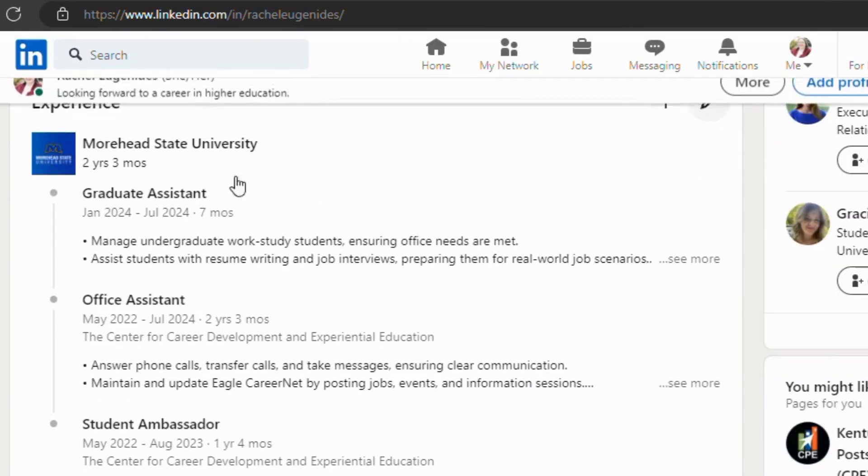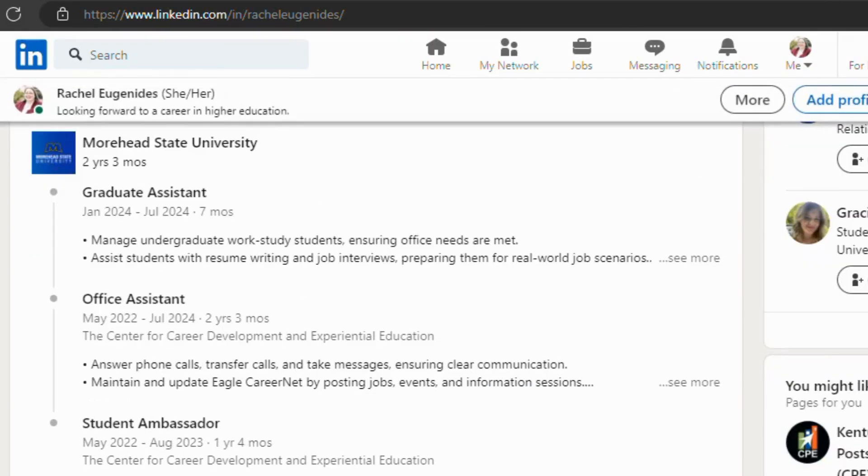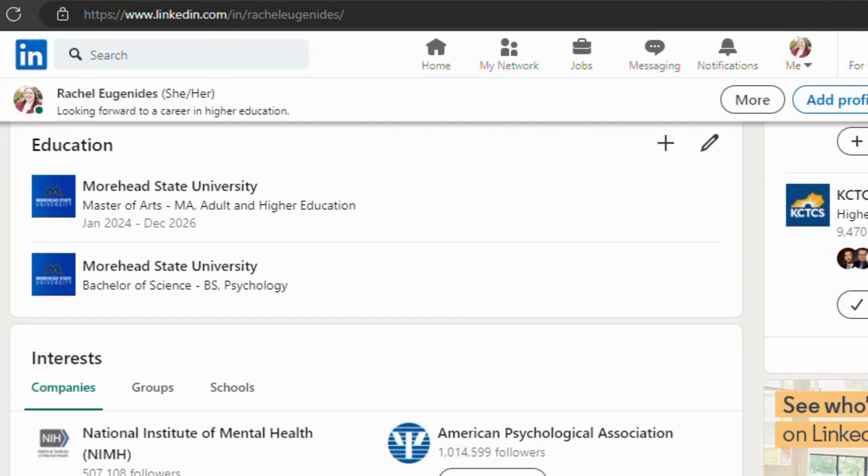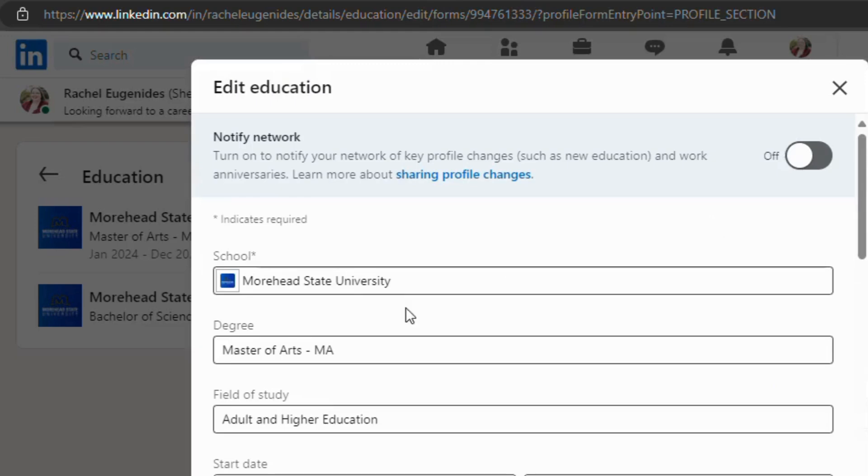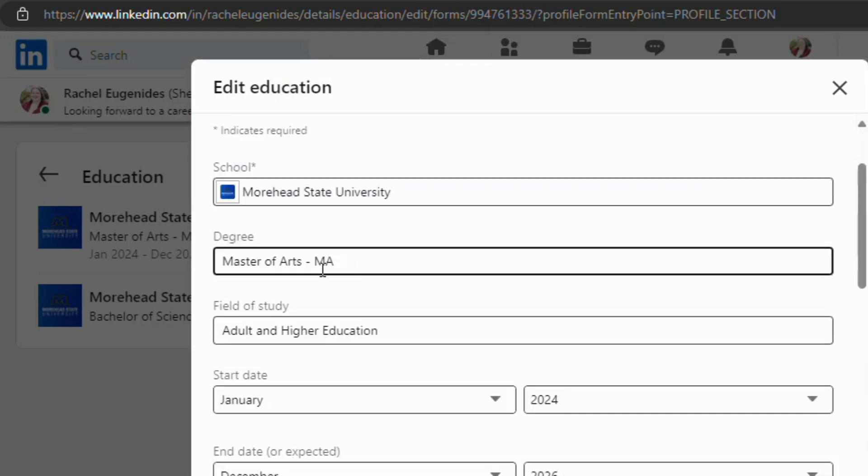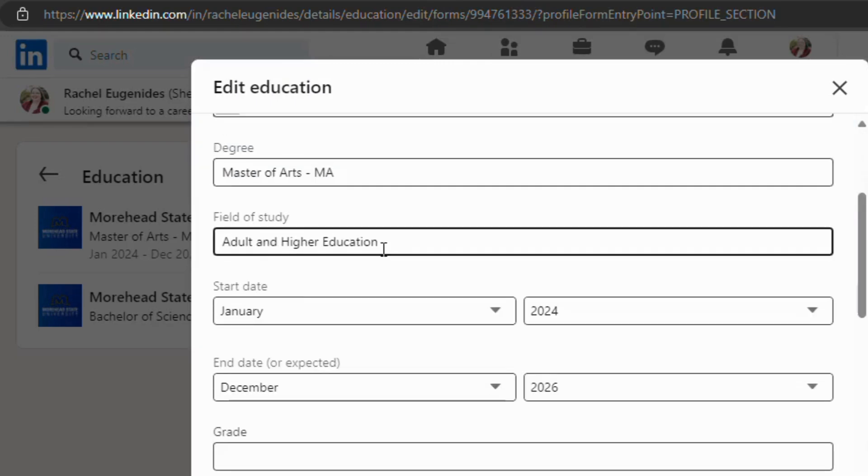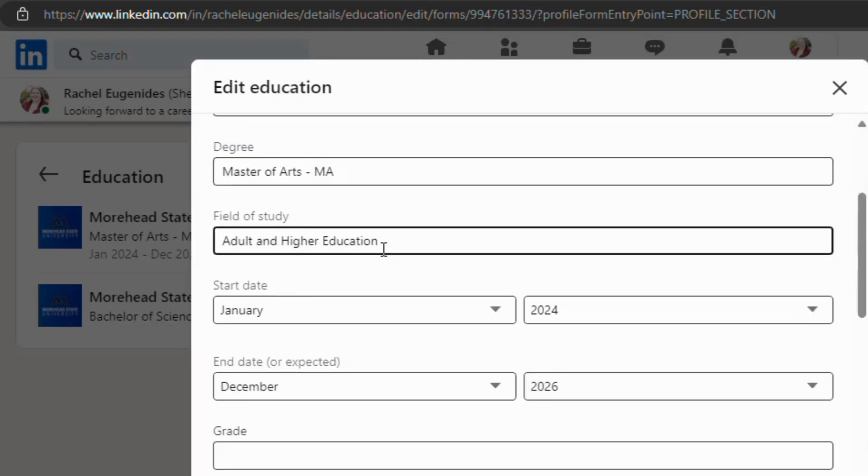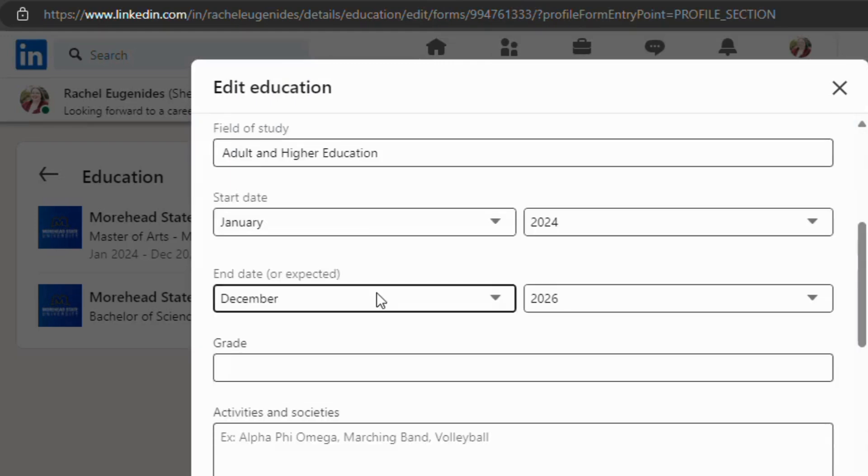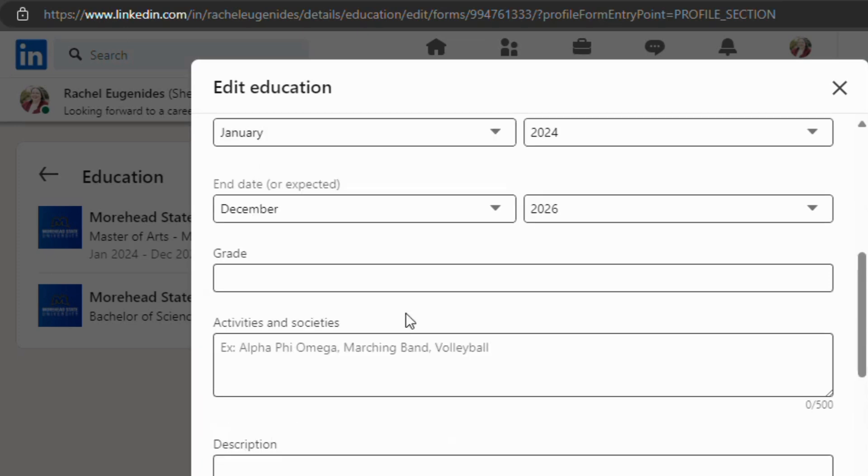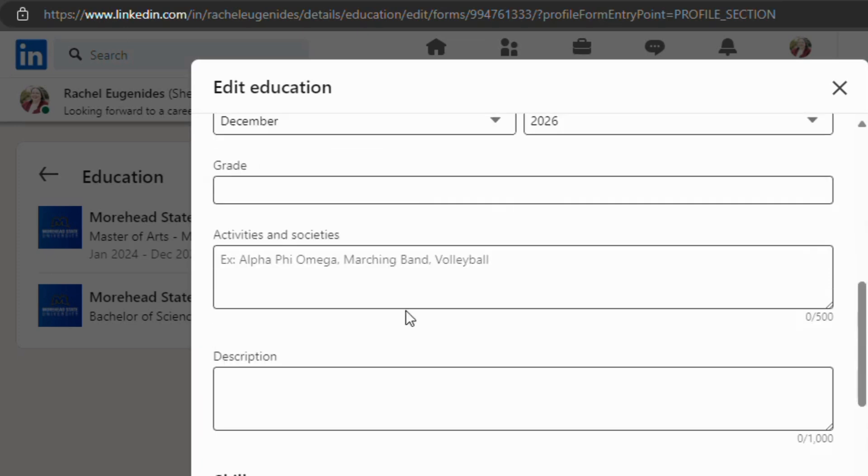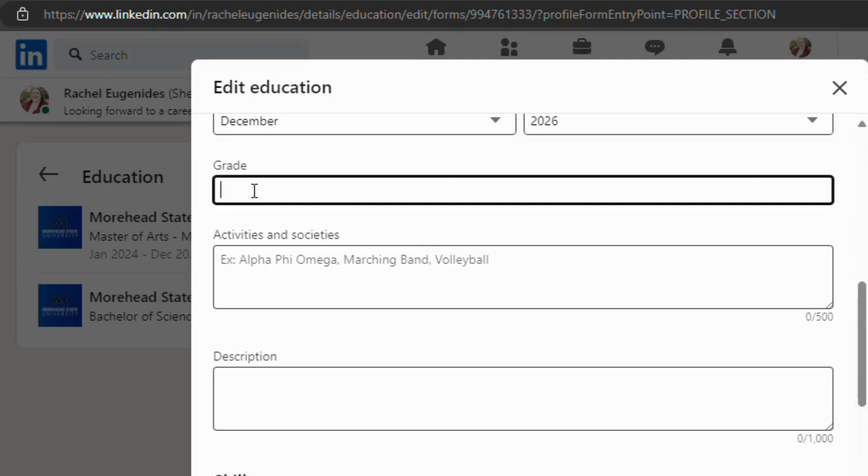And then when we're done with our experience, we're going to go down and list our education here. Very similar, you'll go in and add in any degrees or certificates that you have. We have an edit button. You'll put in the school, what kind of degree, your area of study, your start and end dates. Or they also allow you to, if you haven't earned it yet but you will, you have that option there. Some optional items like your grade, your GPA, things like that.